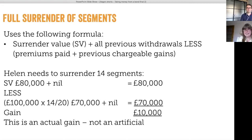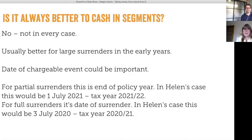On paper it seems a no-brainer that she's better off surrendering full segments. Is it always better to do it that way? Not in every case, but in the early years of a bond it's usually better for large surrenders to cash in segments rather than take a withdrawal across the bond.